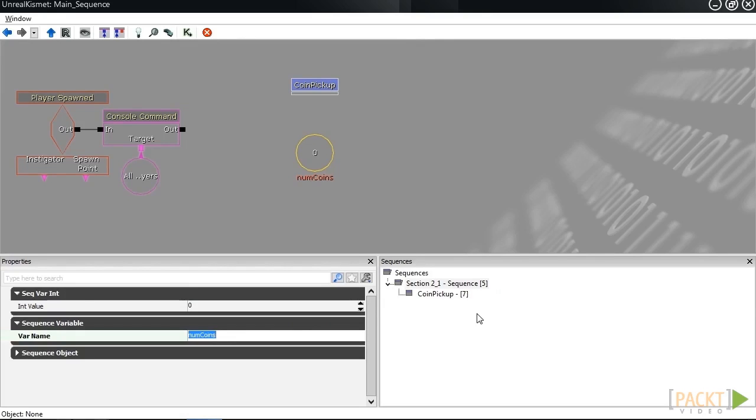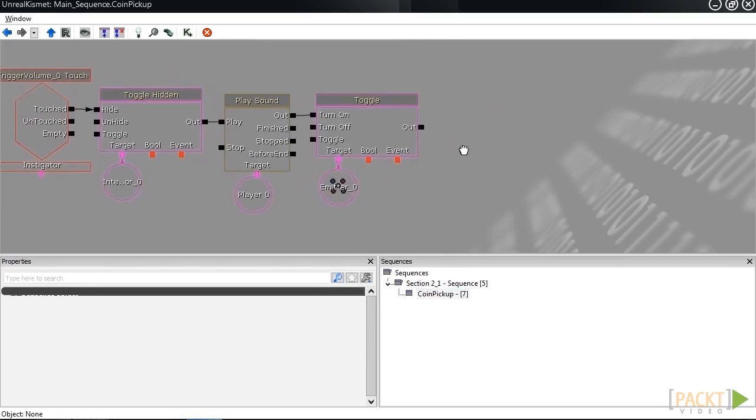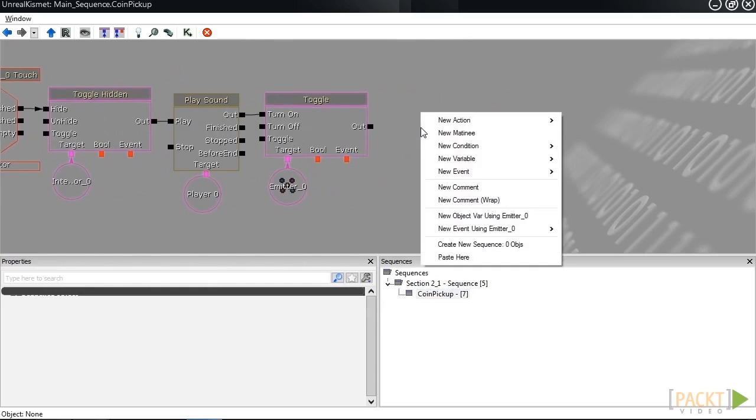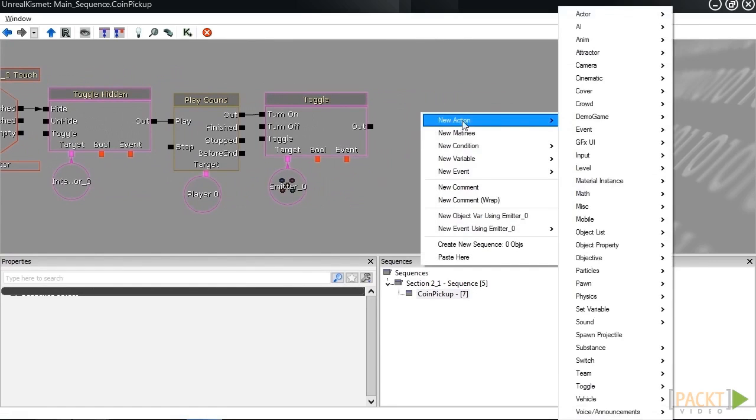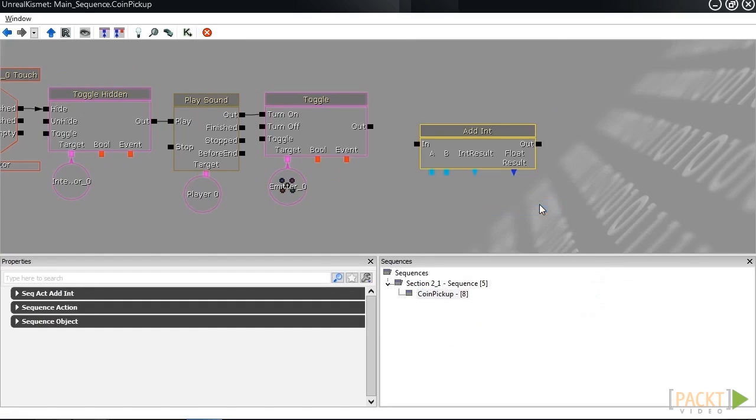Inside your subsequence that we made in the last video, at the very end, we want to create an add int action, an add integer action, by right-clicking and then selecting new action, math, and then add int.